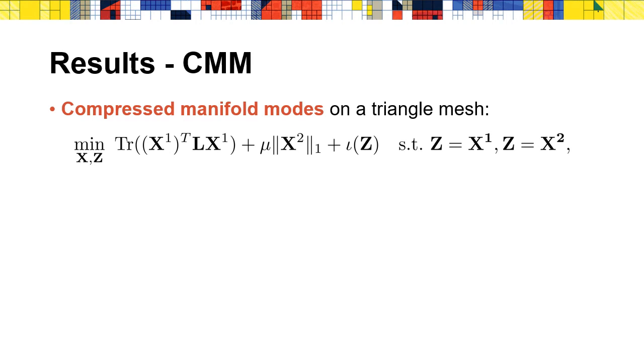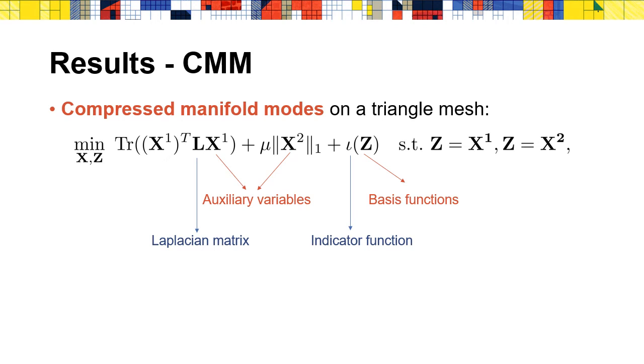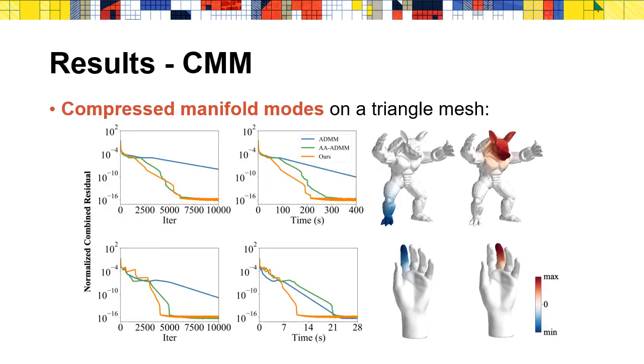We test our method in various applications. This is an example of compressed manifold modes. The target function is composed into three parts. Z is the basis function. X_1 and X_2 are the auxiliary variables. L is the Laplacian symmetric matrix. Tau is the indicator function. The result is shown here. It can be seen that due to the lower overhead, our method outperforms AA-ADMM.